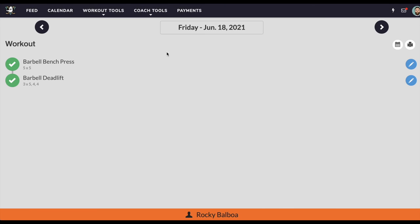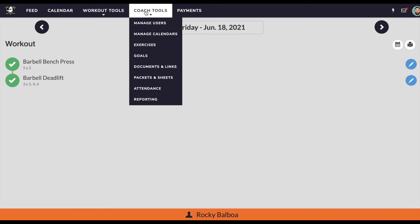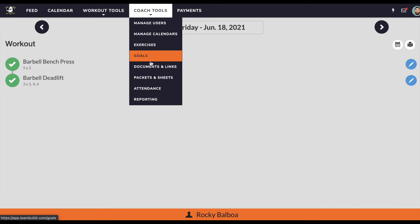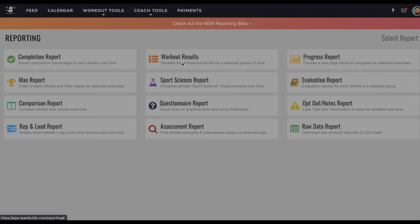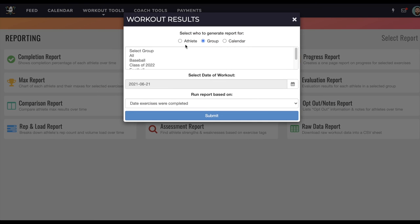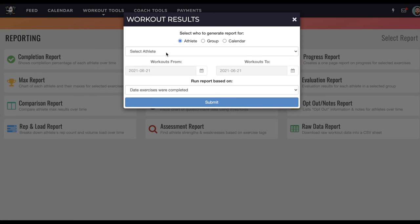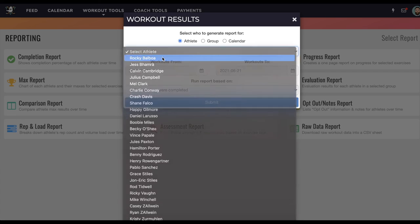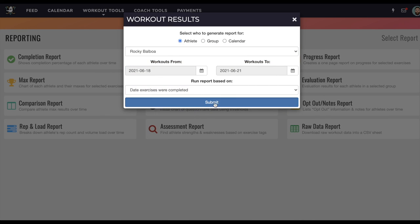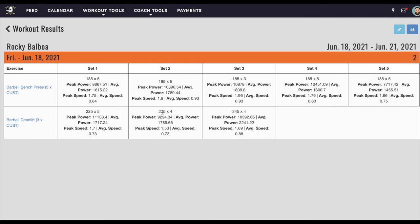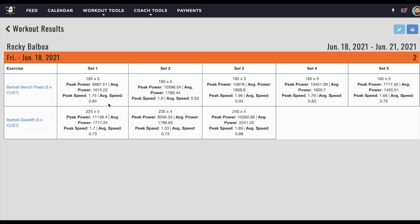But the way to view the metrics from VTruve would actually be in the reporting section. And it would be first and foremost to use a workout results report. So if I take a look at Rocky as an individual and I go back to the 18th, I just want to take a look at the 18th. Then you'll see that we provide peak power, average power, peak speed, average speed right here in this report. So we give you the actual loads and actual reps performed for exercises programmed in TeamBuilder or performed within VTruve either way.